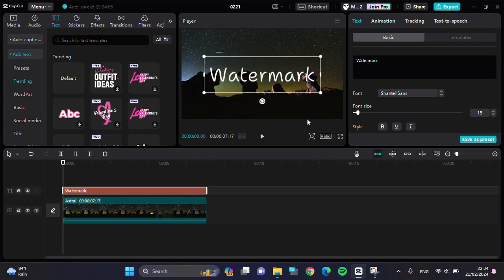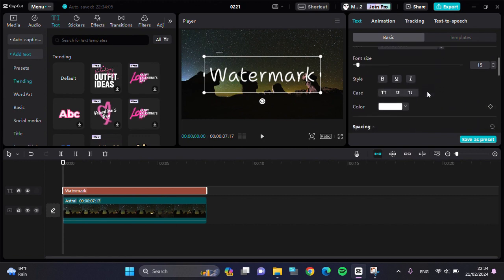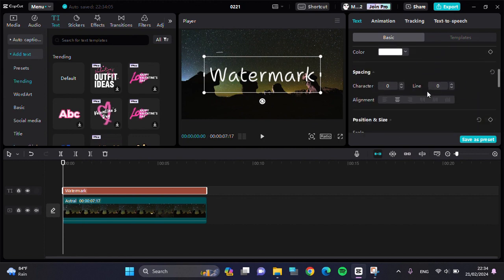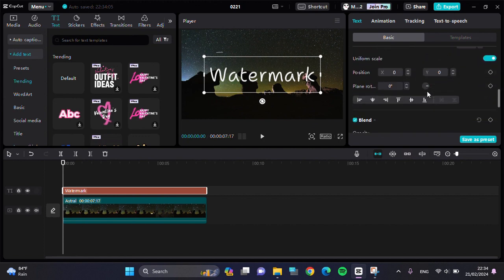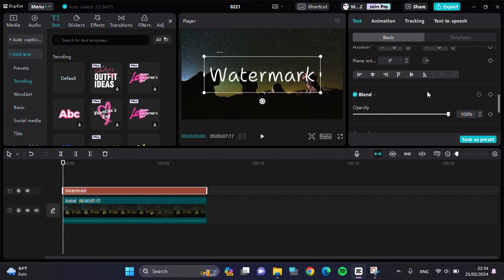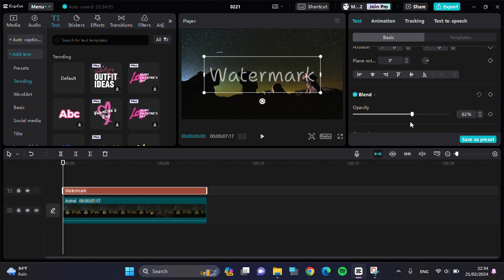If you want to create a transparent watermark, go to the opacity settings. Scroll down until you find the opacity option and reduce it to make the watermark transparent.